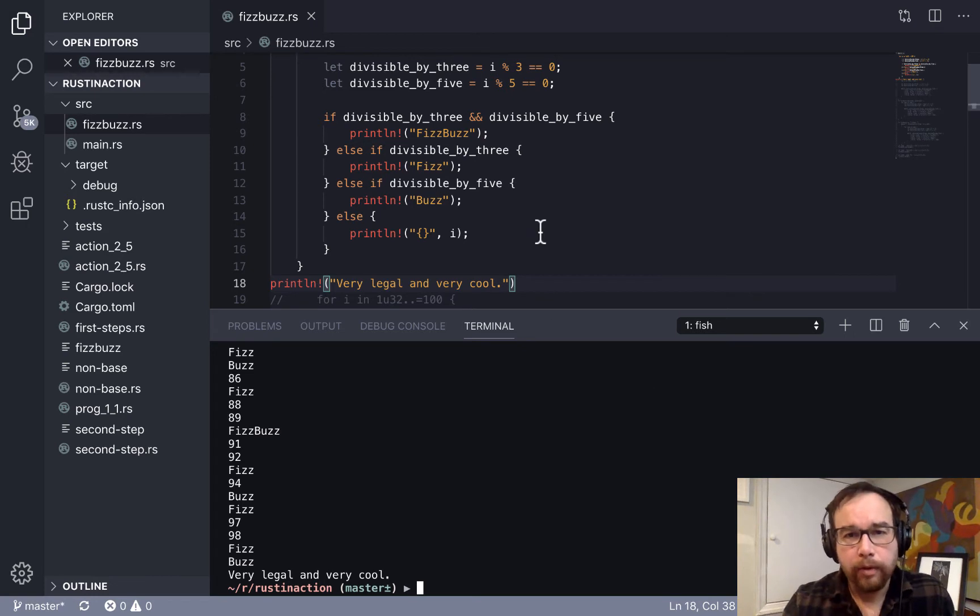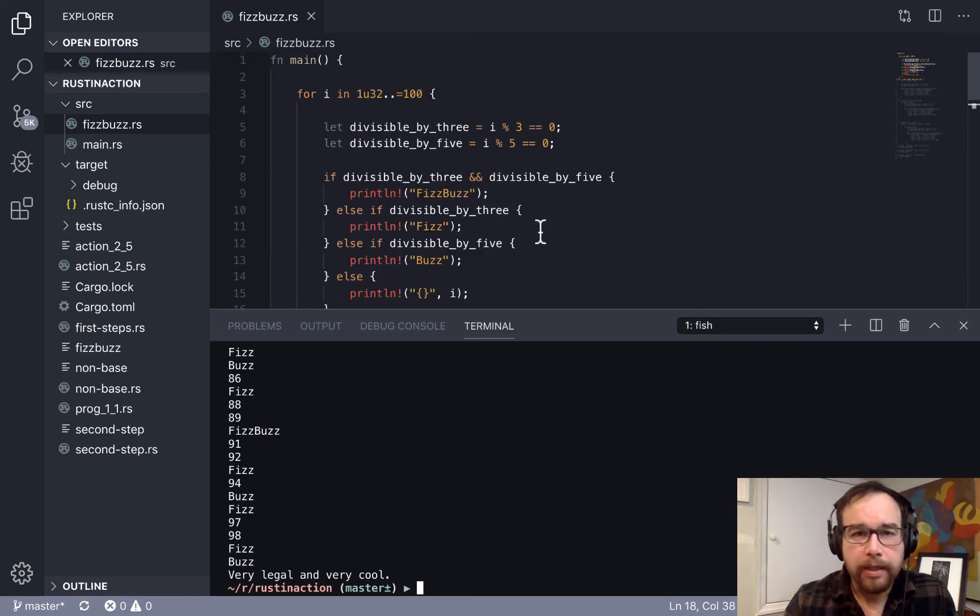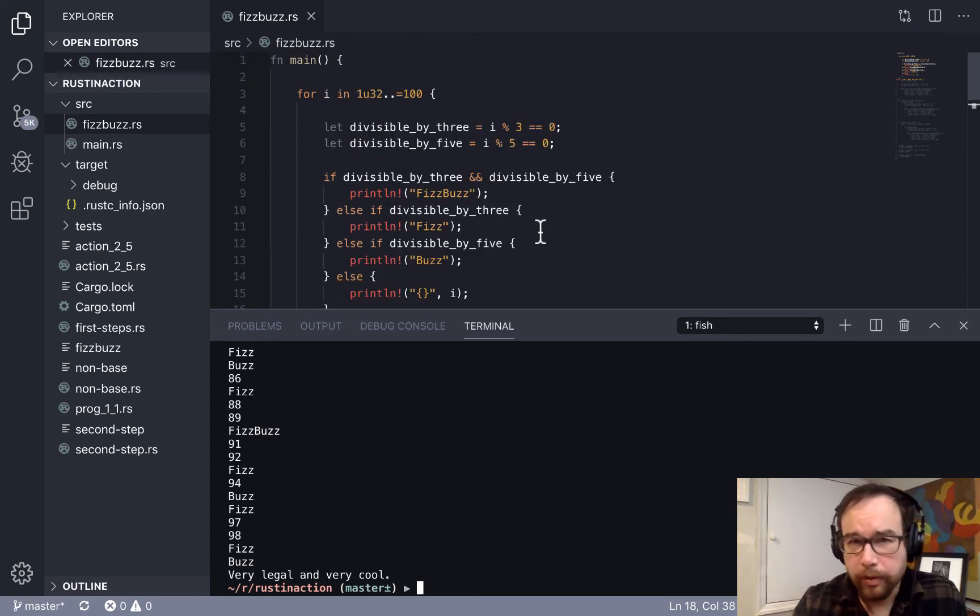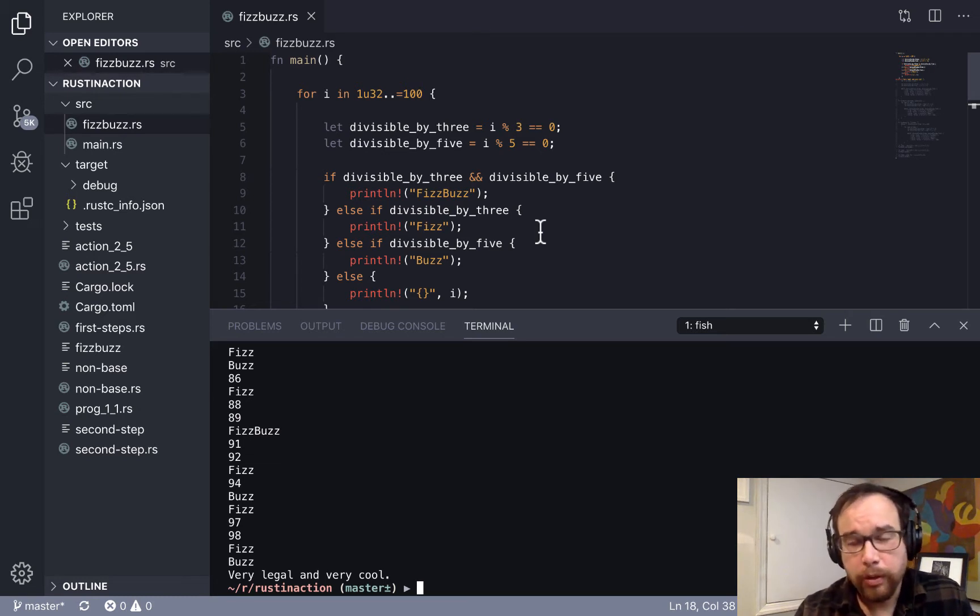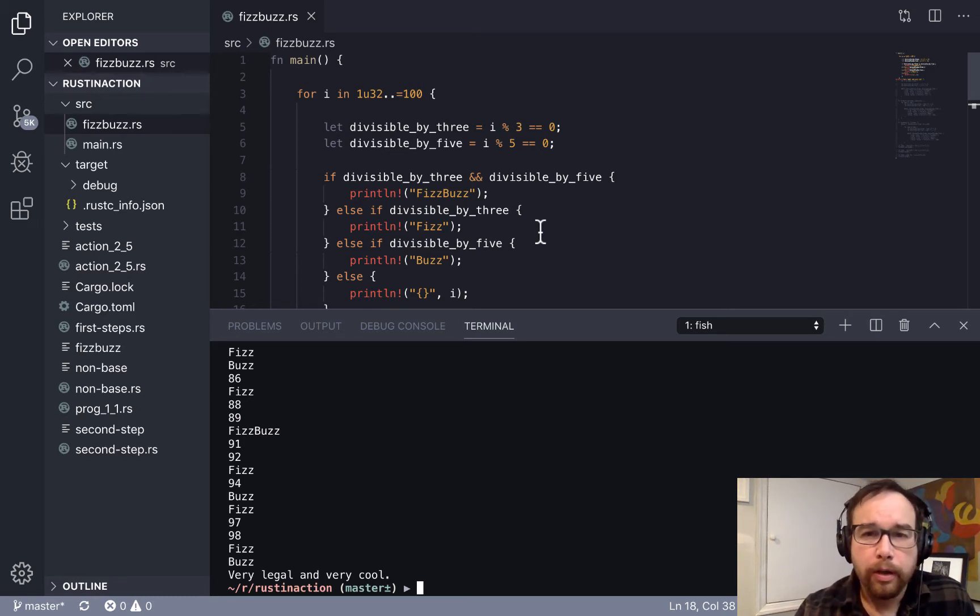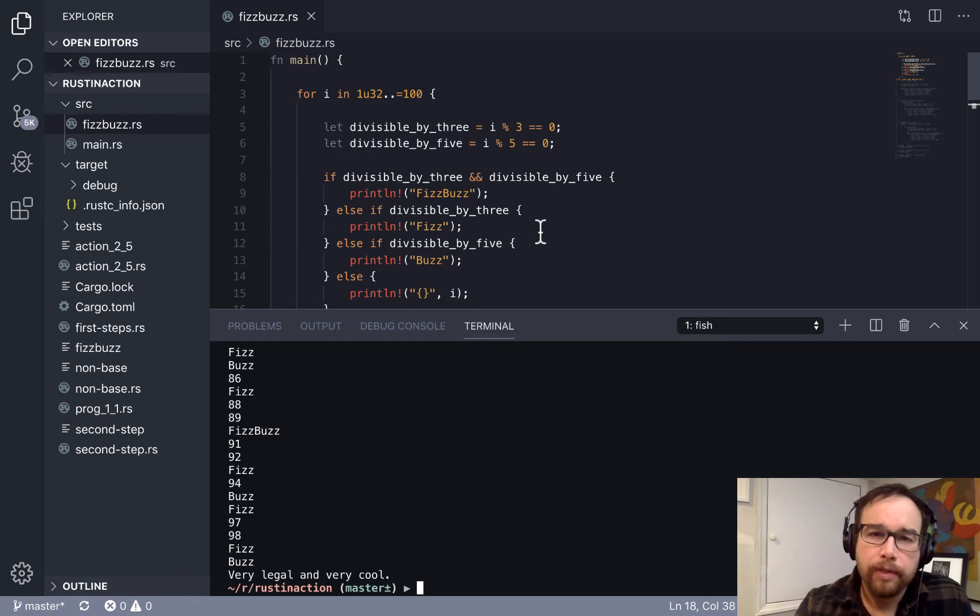So again, I changed the file, so what I can do is compile it with Rust-C and then I can execute it. See, very legal and very cool. Alright, so the first way to write FizzBuzz, the basic challenge with FizzBuzz is for all of the integers from one to a hundred, including a hundred,